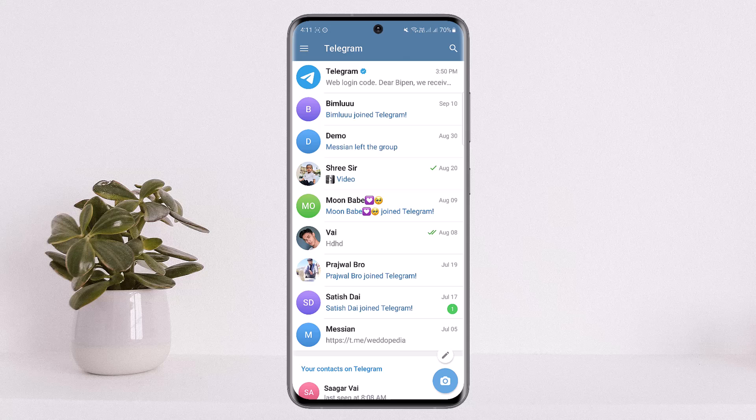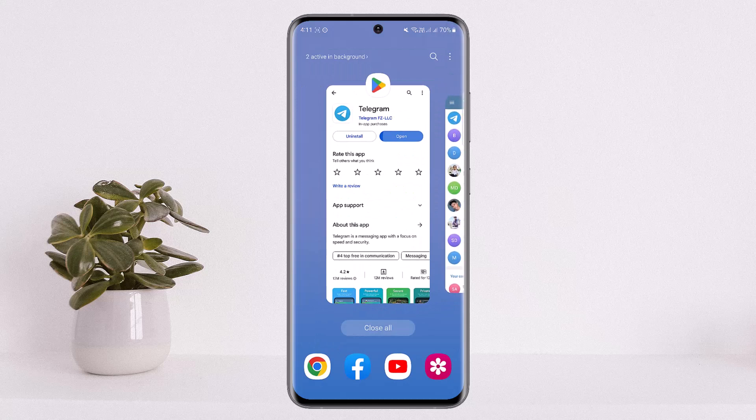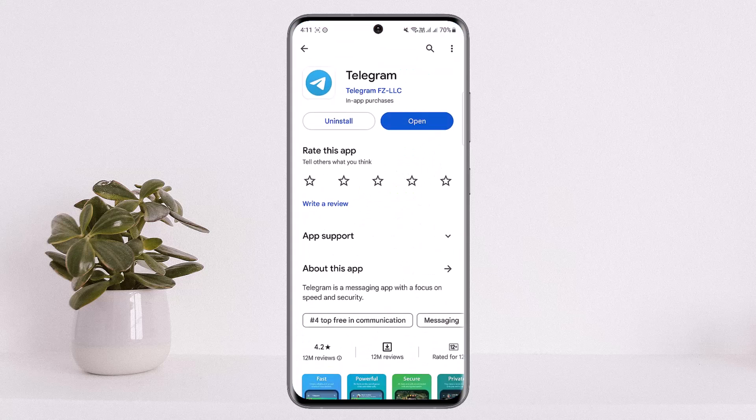Once you do that, you'll be able to create a new account. This is how you can create a new Telegram account. Hope this helped you. Do like and subscribe, and don't forget to leave a comment below if you have any further issues.